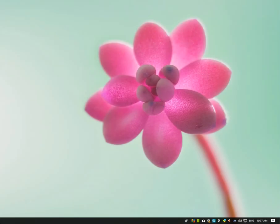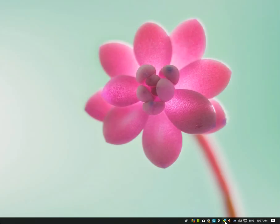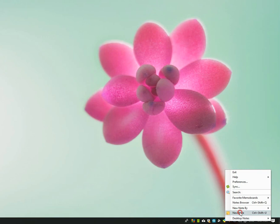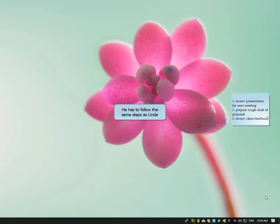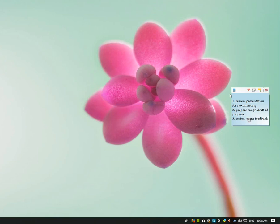Let us see how John would send a sticky note to Linda. John creates a new sticky note. Just like Linda, he will now add her computer in his own computer list.